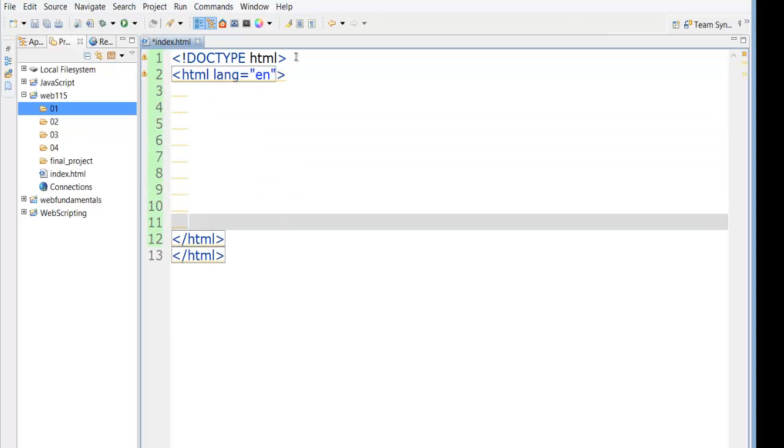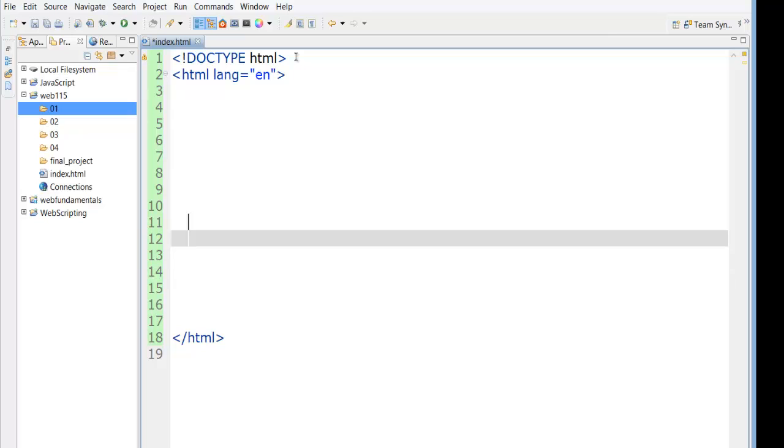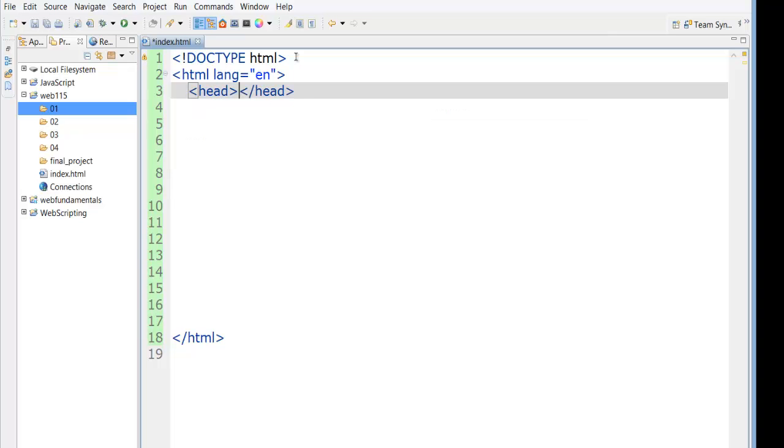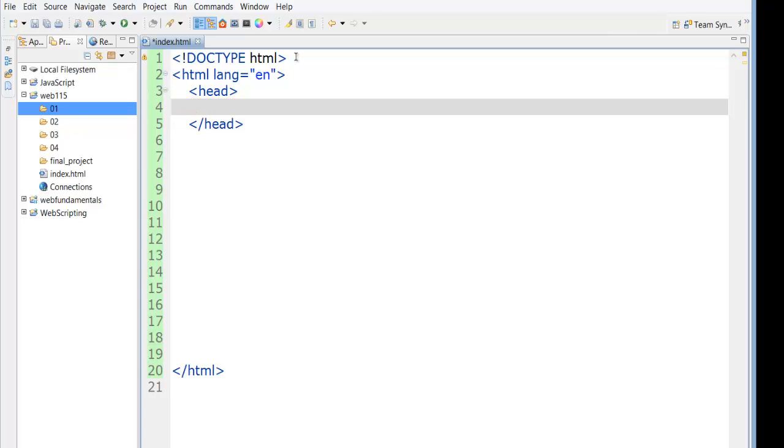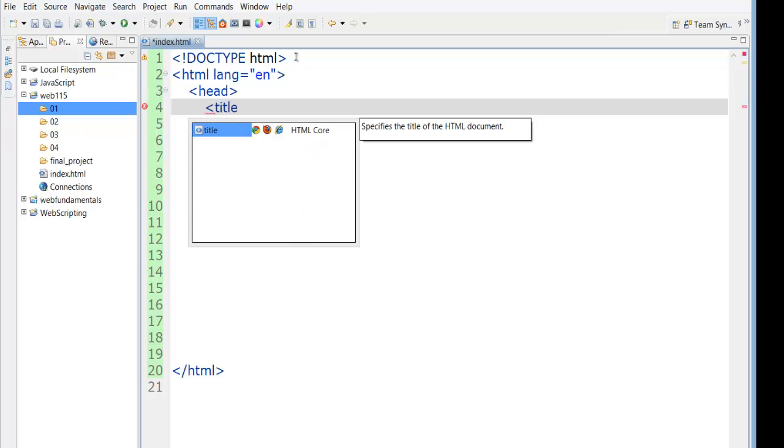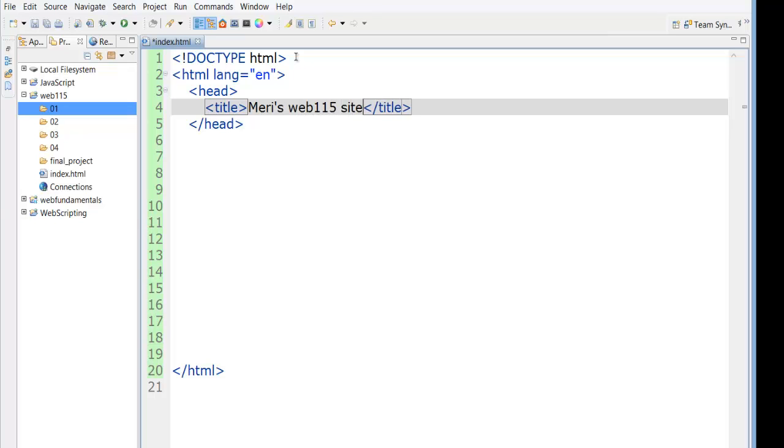Now, I like Aptana. It puts in your closing tags for you. I like to make a little room. So this is saying that this is an HTML page. The next thing that we put in is our head section. And inside the head section, we can put in all sorts of meta tags, which are information about the page itself. What I really want everybody to put in is a title. And this is our page title. And this one is going to be Mary's Web 115 site.